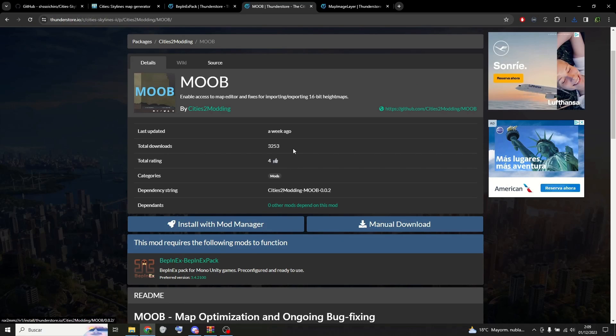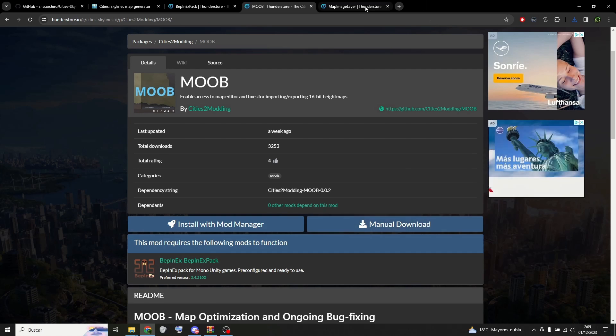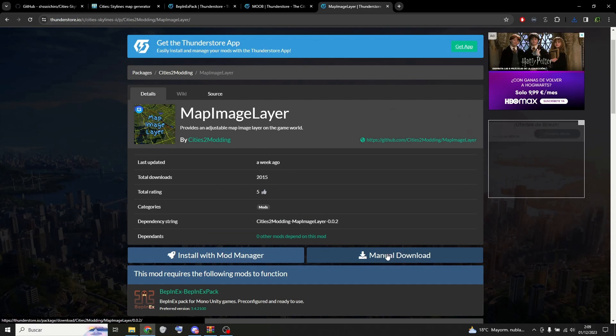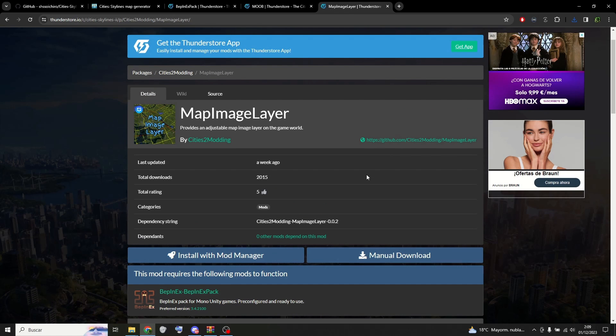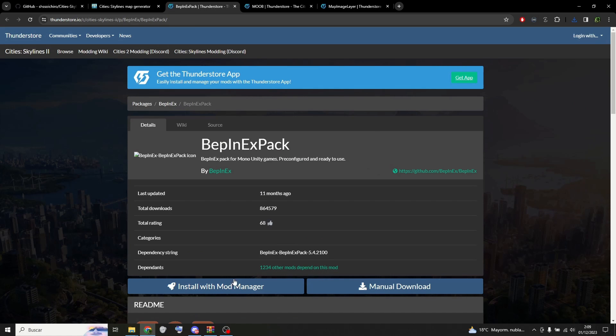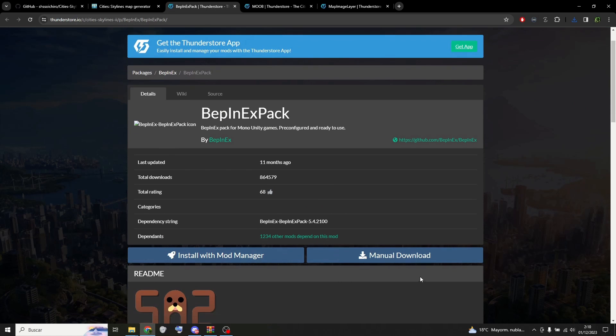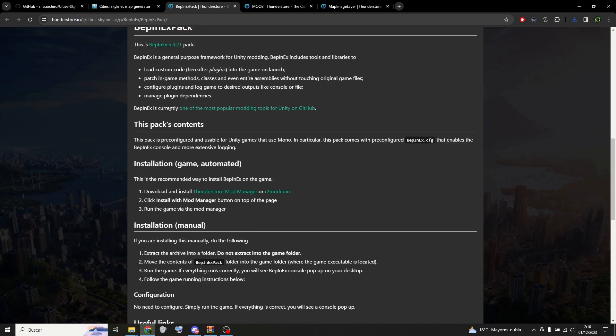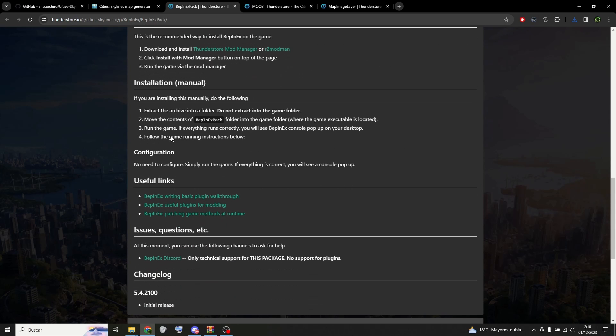Go to this website and download these three mods. This mod is important because every other mod needs it to work. Here you can find the installation manual.